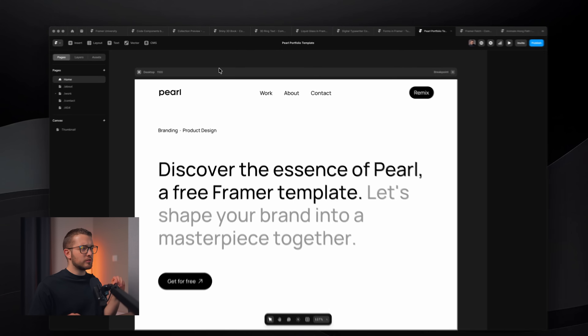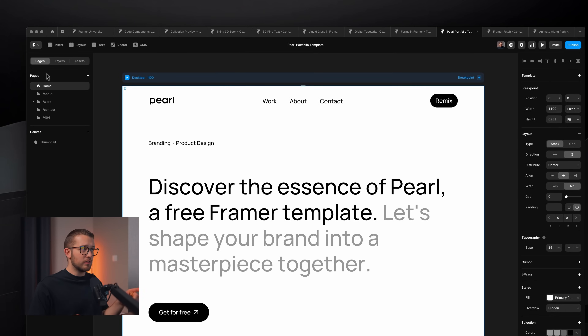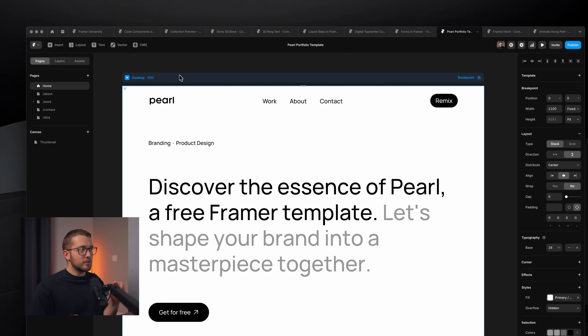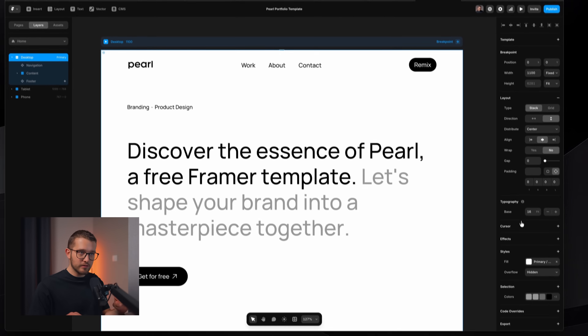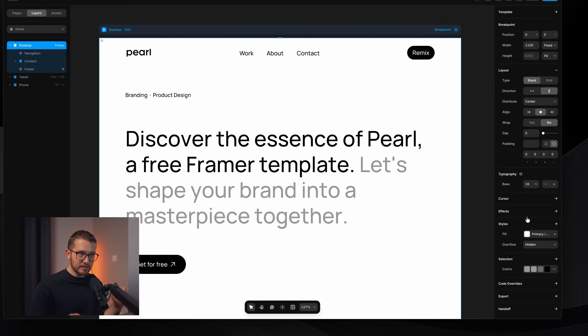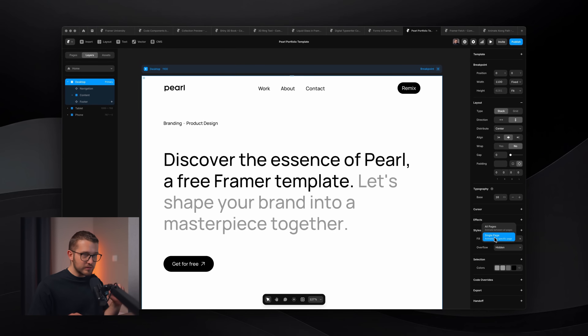What we're going to do is go to the homepage here on the left pages panel — really important to be on the home. Then you have to select your primary desktop breakpoint. Then on the right, you're going to find the effects section, click the little plus button, and then select all pages. We want to go to all pages — not single page — so it's going to be applied everywhere. We just apply it once here and it's going to be applied to all pages.